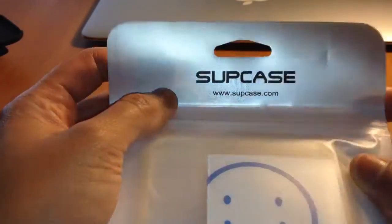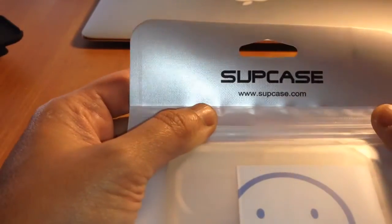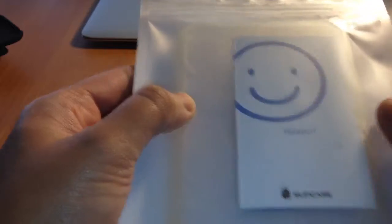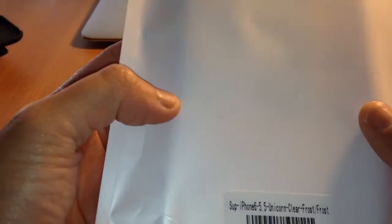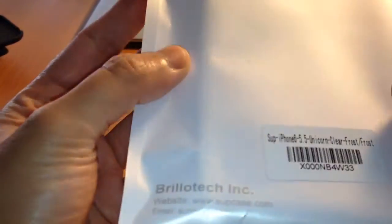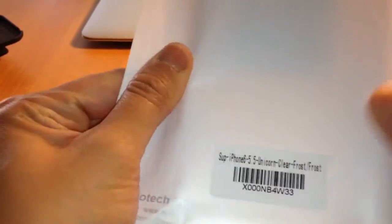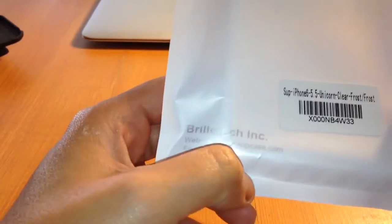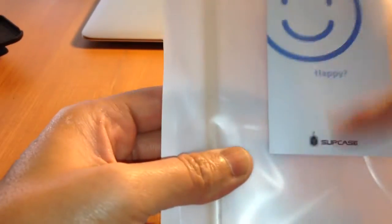Hello guys, this is my unboxing of the Supcase for the iPhone 6 Plus. I got the clear case so I can put pictures on my phone.